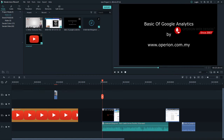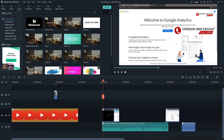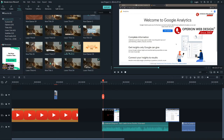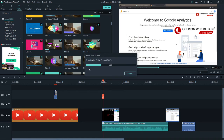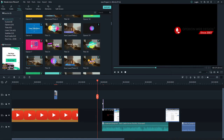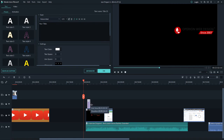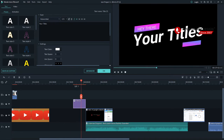Now let's create a title for the video. In the top corner you can see the Title section. You can select one of the title presets — for example, click one you like and click the plus button to add it. The title will show up on the timeline and you can make it longer.